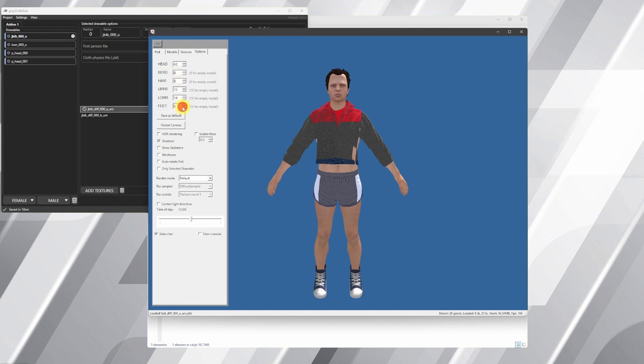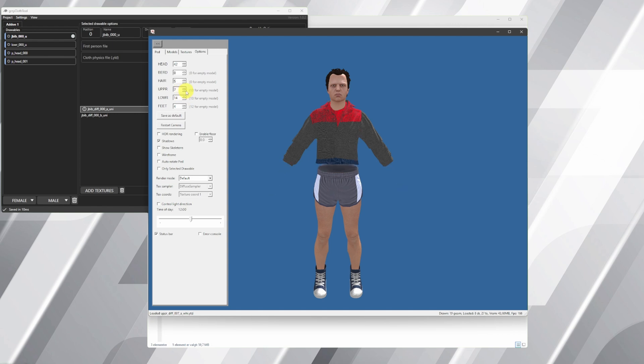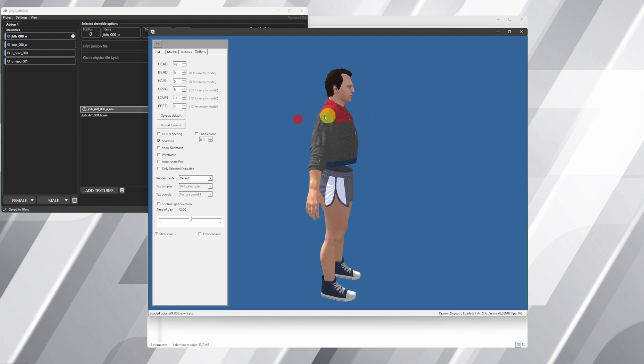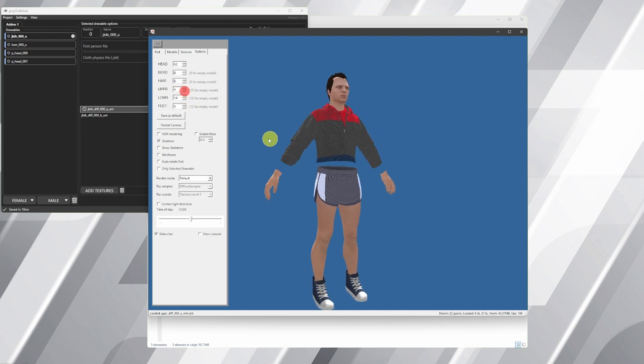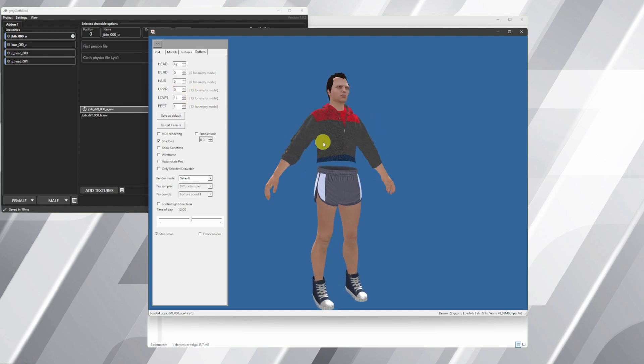A great thing about the Gerzy Cloth Tool is that you can check out the clothes on the PED. You can change almost everything about the PED. So set up your PED as you prefer. I'll just do some quick settings over here.